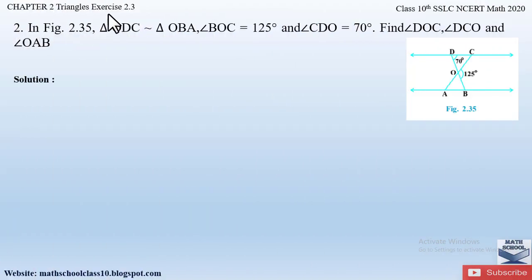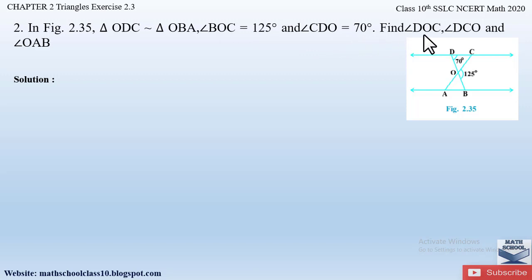Question number two from exercise 2.3, chapter 2, Triangles says: in figure 2.35, triangle ODC is similar to triangle OBA, angle BOC is equal to 125 degrees, angle CDO is equal to 70 degrees. Find angle DOC, angle DCO, and angle OAB. So here they have given us the two triangles — ODC is similar to OBA — and we have to find these three angles from triangles ODC and OBA.